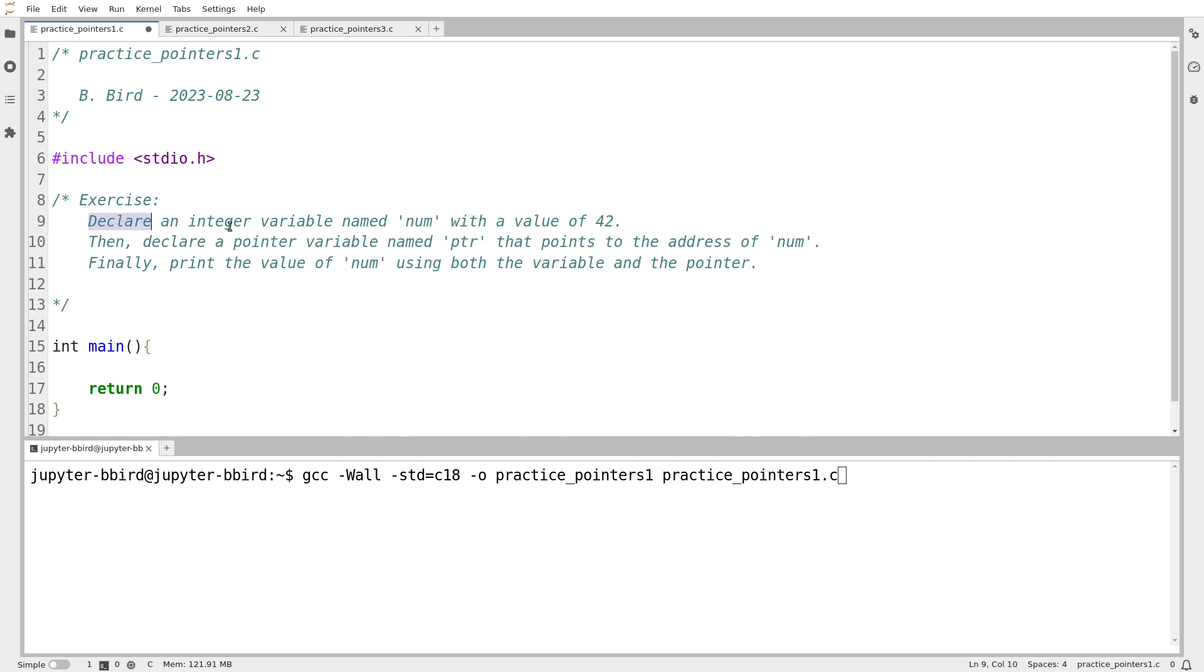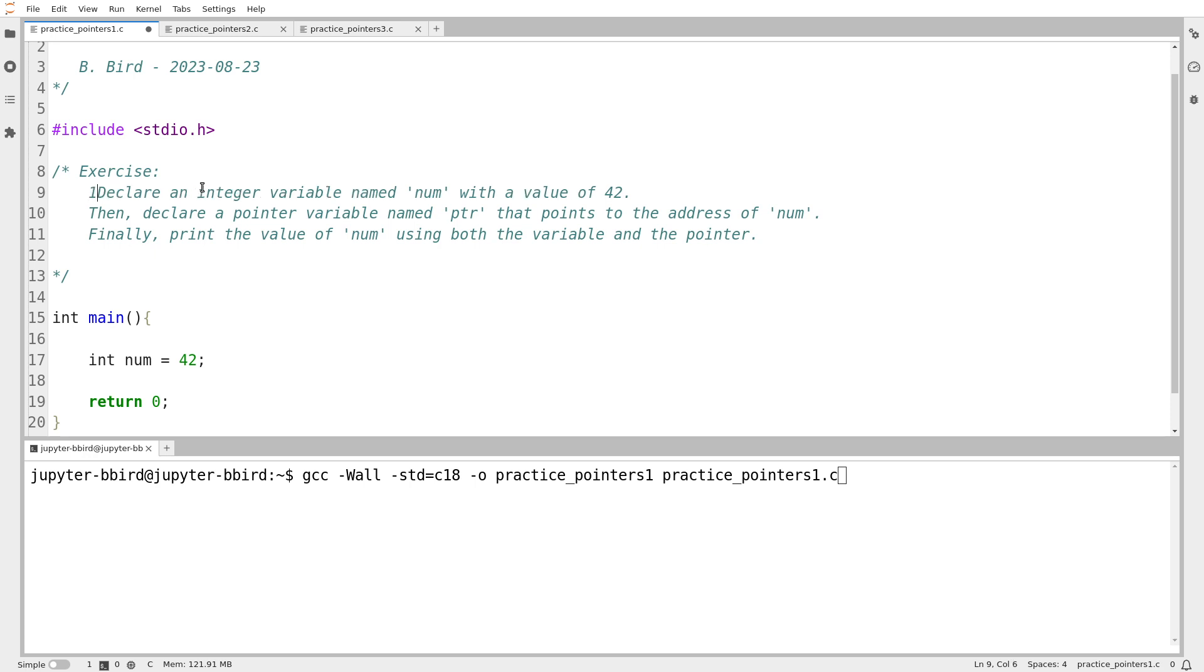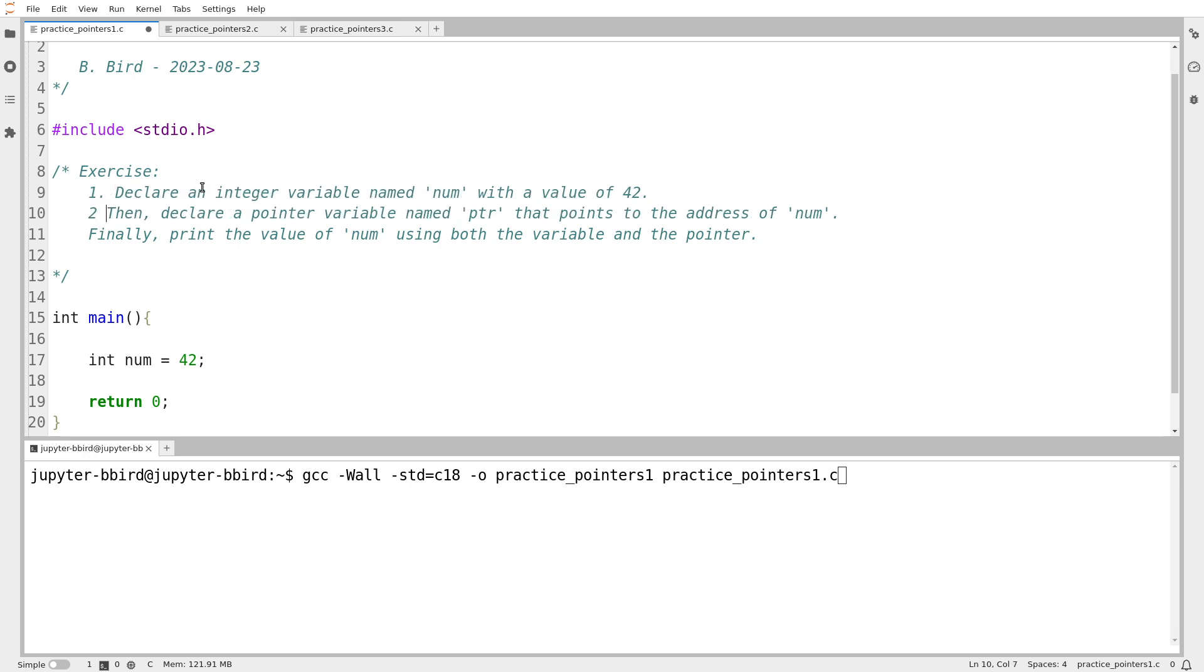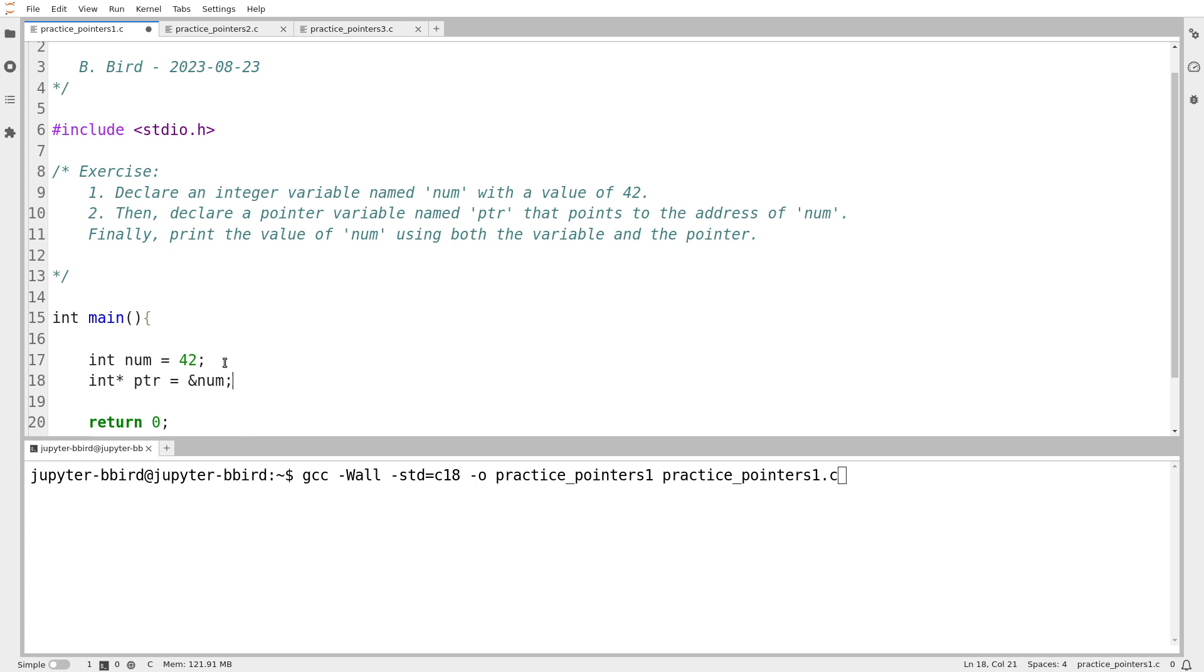So exercise: Declare an integer variable named num with a value of 42. I'd like to believe ChatGPT chose 42 because it sort of has a sense of humor, but I don't know. So int num equals 42. I think I've now done, I'm going to call this step one. Step two, then declare a pointer variable named PTR that points to the address of num.